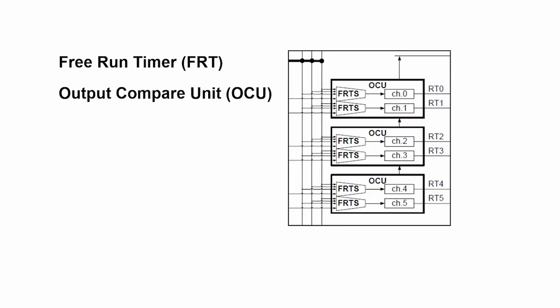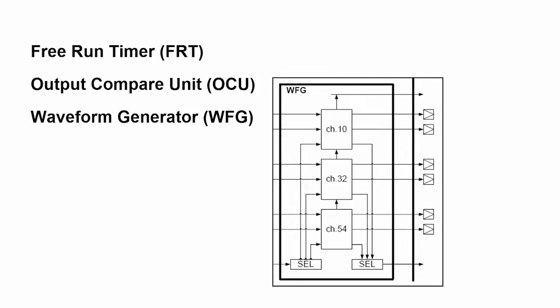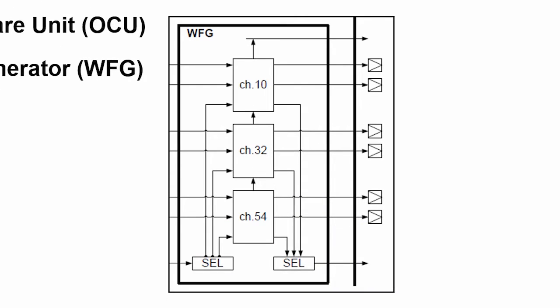Downstream from the output compare unit is a waveform generator. If we were using a three-phase motor, for example, we'd want to have waveforms, and it will generate the waveform based on the settings that we provide for the free-run timer and the output compare unit.